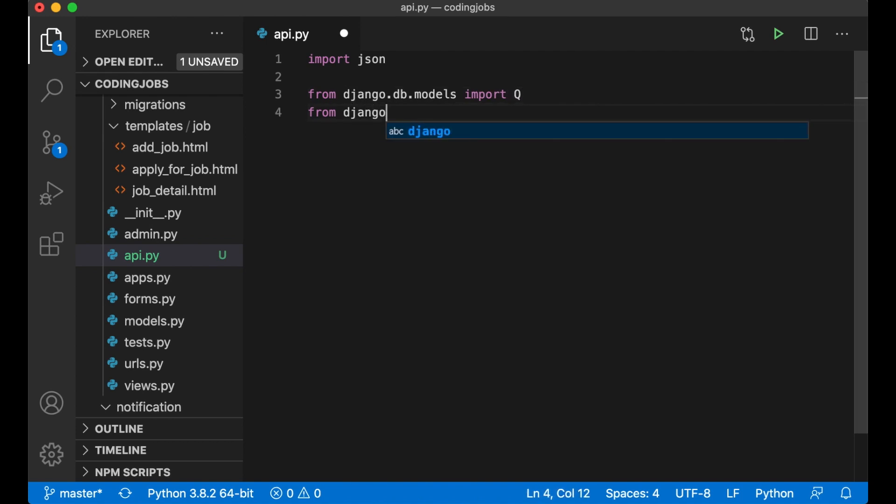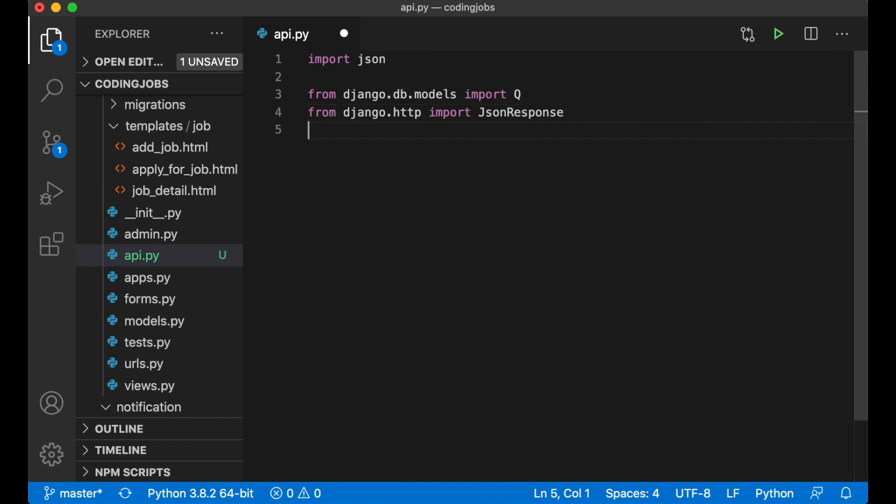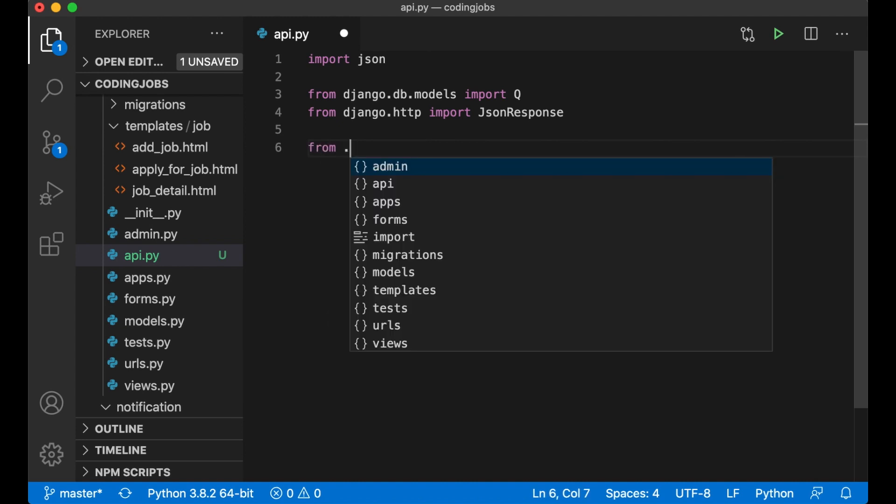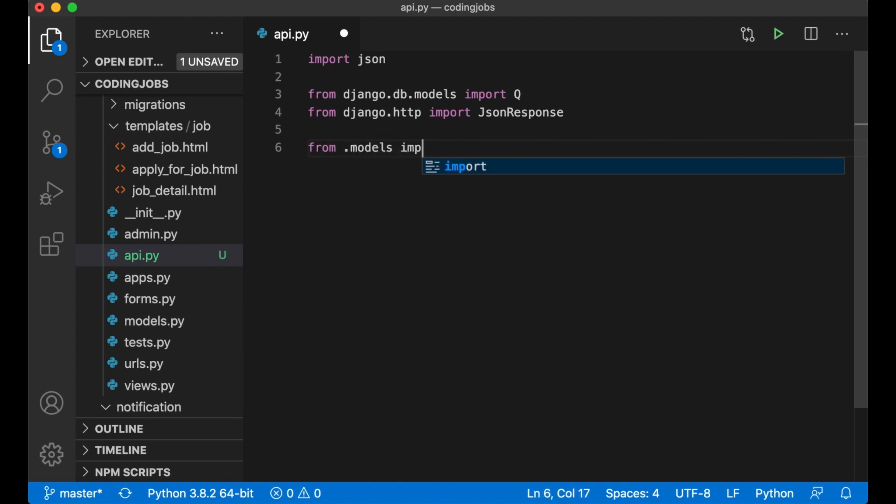And from Django.http import JsonResponse. This makes it possible to serve JSON as a response. Then I need to import the job model from .models import Job.